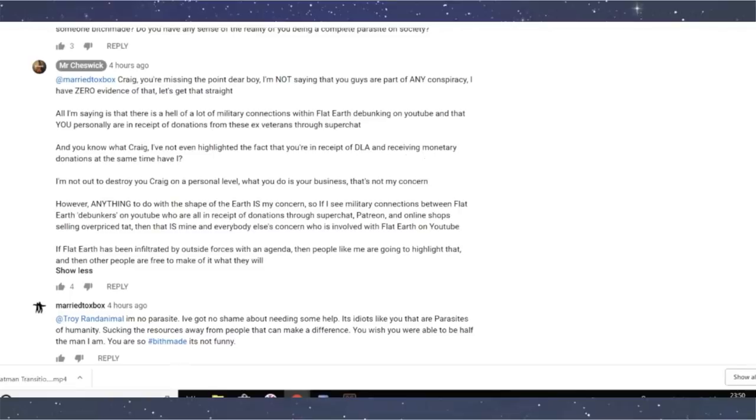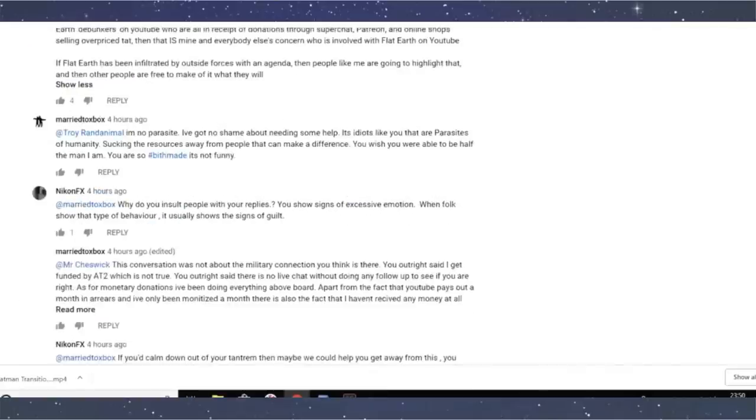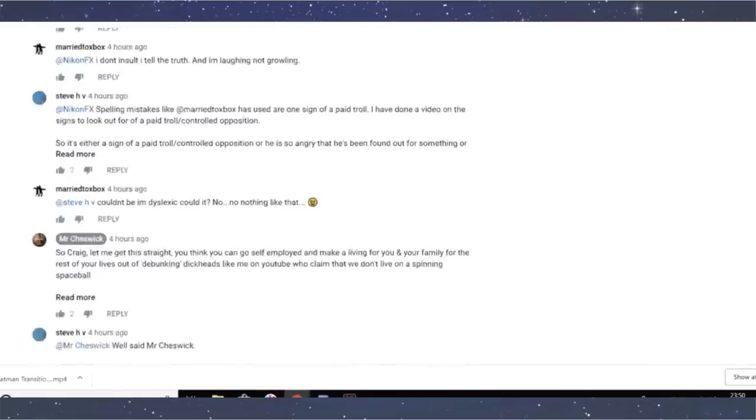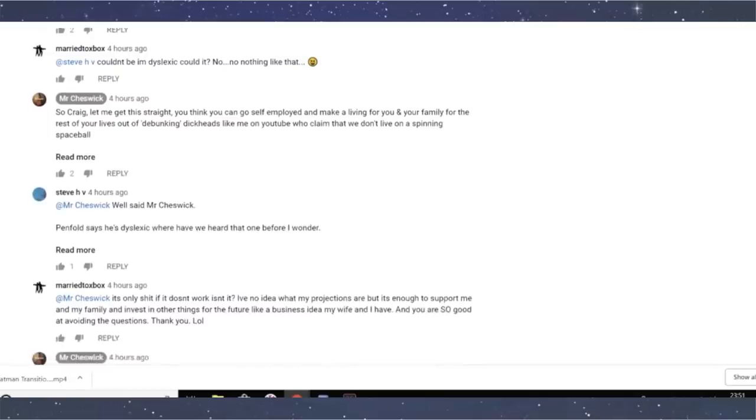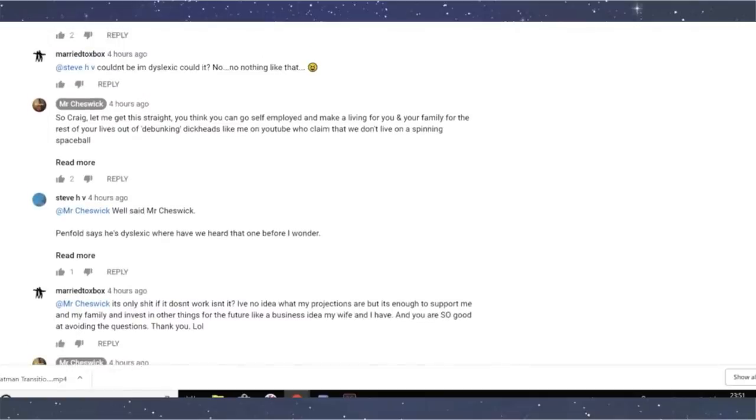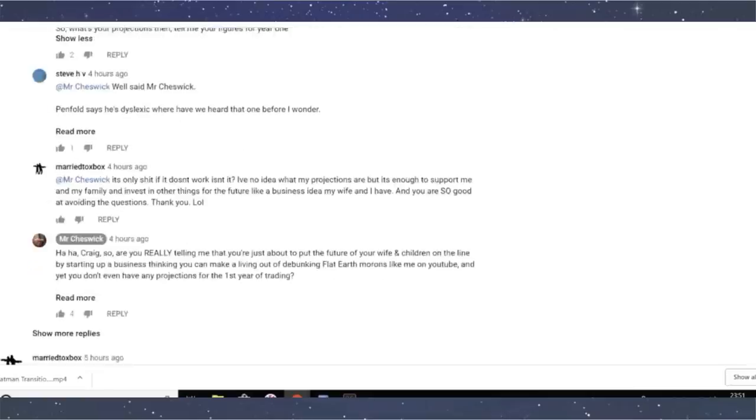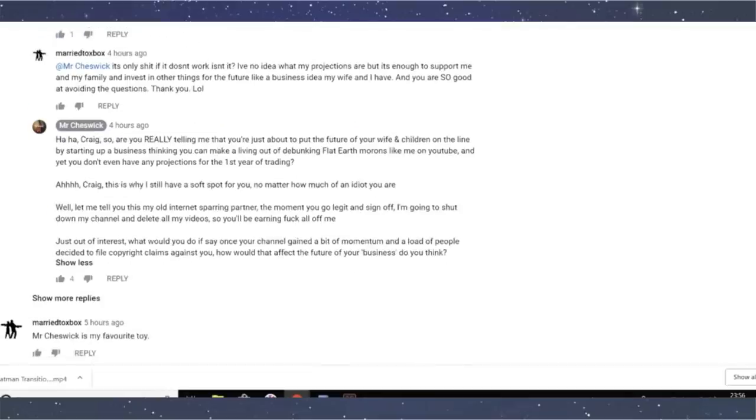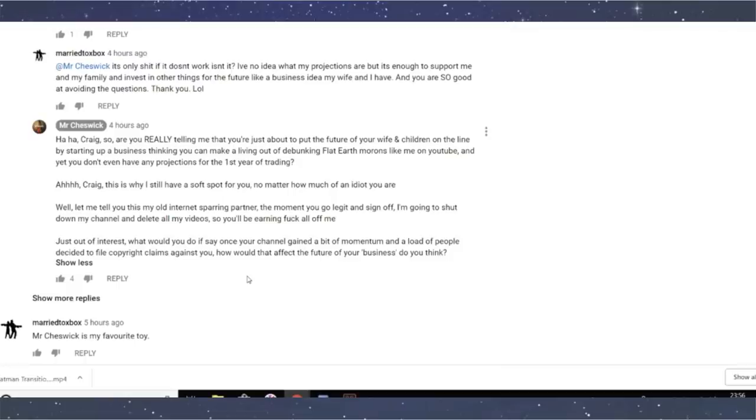Right. Yeah. So he carries on. There's a bunch of other people there, but I don't really care. I just want to show you how stupid, Mr. Cheswick is being. So I pointed out that, I've been like, I want to go self-employed and he's like, you think you can make a living, blah, blah, blah. How, then he starts going on about going onto Dragon's Den and saying, I moot. Well, I don't know if someone's successful, then people probably back it. And I'm being successful. I mean, you guys can go and read that there's so much crazy here. Right. Yeah. So here's the comment, where he says, well, let me tell you this, my old internet sparring partner, the moment you go legit and sign off, I'm going to shut down my channel and delete all my videos. So you'll be earning fuck all foot off of me. Just out of interest. What would you do is say once your channel gained a bit of momentum and a load of people decided to file copyright claims against you, how would that affect the future of your business? Do you think?